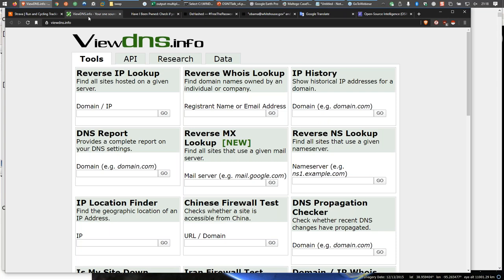Before GDPR hit — the privacy regulations over in Europe — we were able to query that WHOIS database and say, 'Who owns this domain?' and it would give us name, address, and phone numbers. Then GDPR hit and we lost access to some of that information. But one of the interesting things is that when you register a domain, you have to give the registrar an email address so they can contact you.